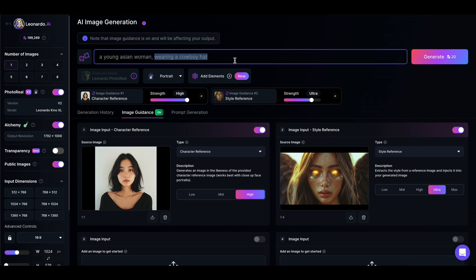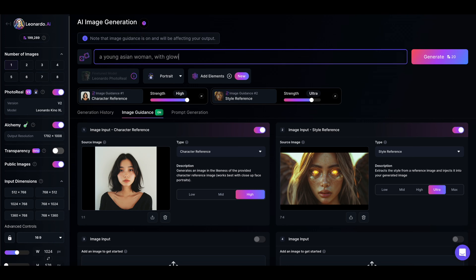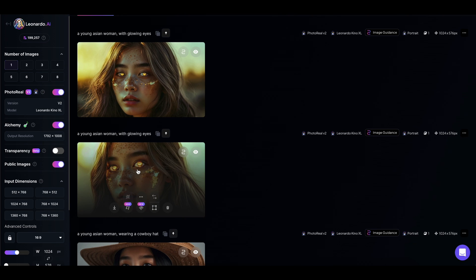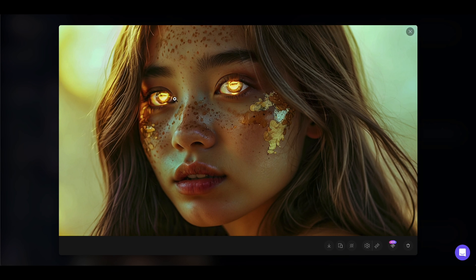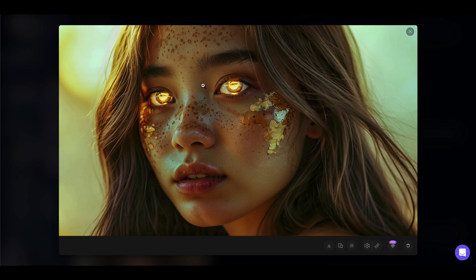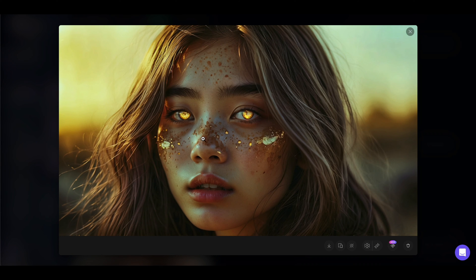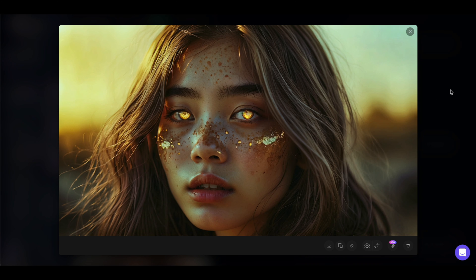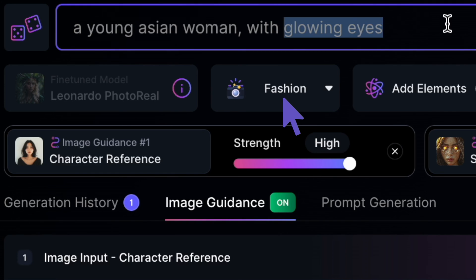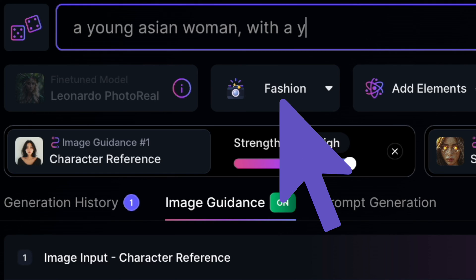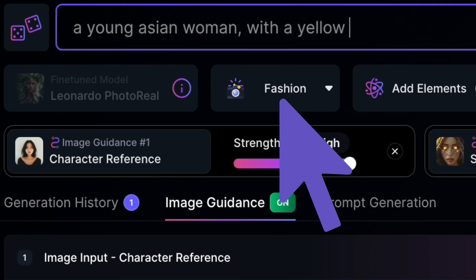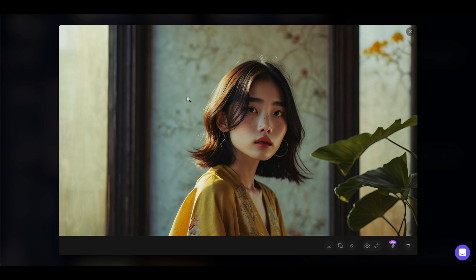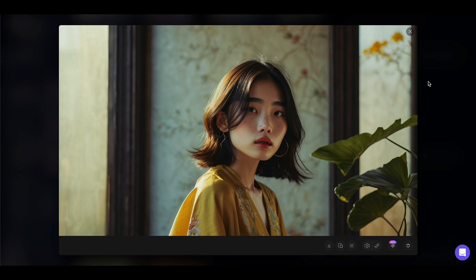You can play with your strength settings to have the style affect the image at different amounts or blend more with the characters so that the two of them are much more combined. One pro tip is if you change the image to a fashion shot, it'll often use this style on the background and clothing and integrate it in a different way.